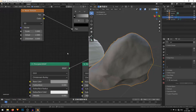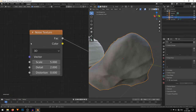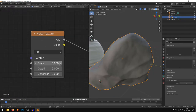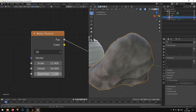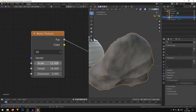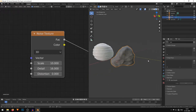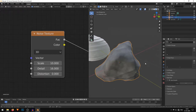I'll go into the Noise Texture settings and play with the Scale and the Detail — I'll bump up the Detail. You can also play with the Distortion, but I don't want distortion for this one, so I'll keep it at 0. A scale of 10 is good. That looks good.